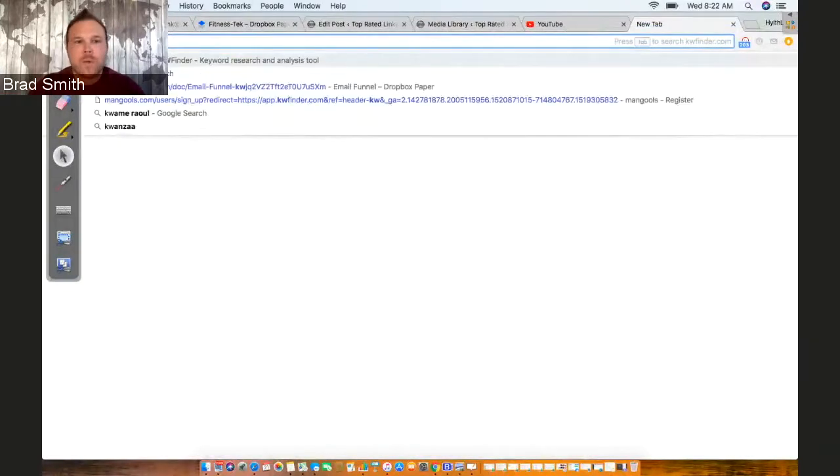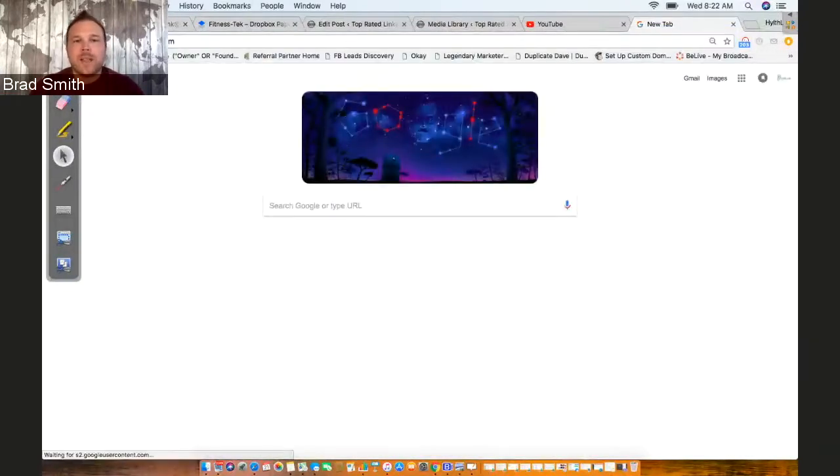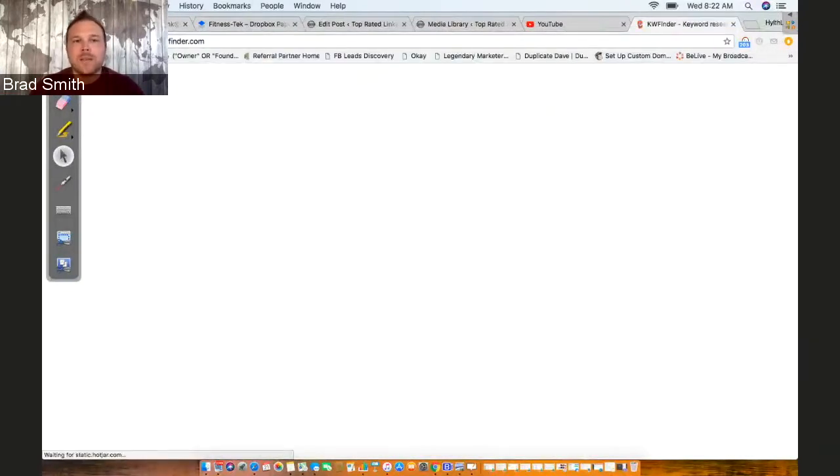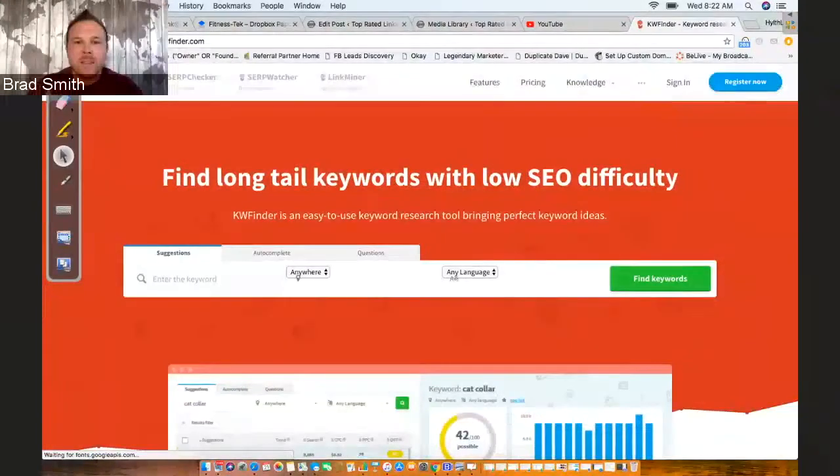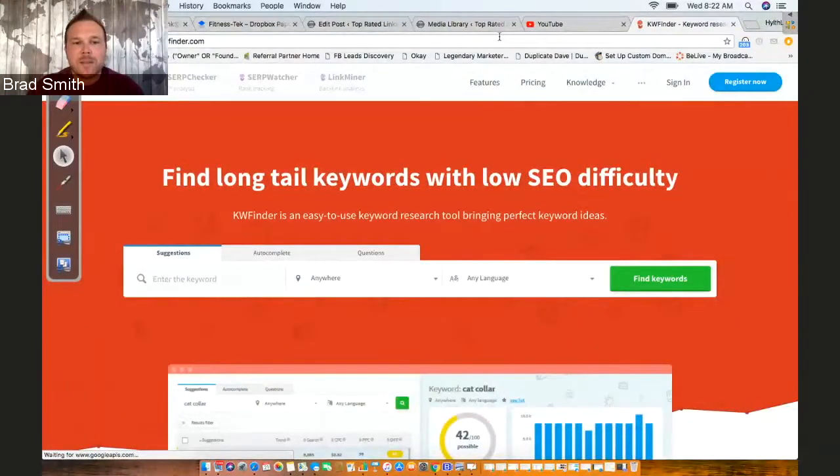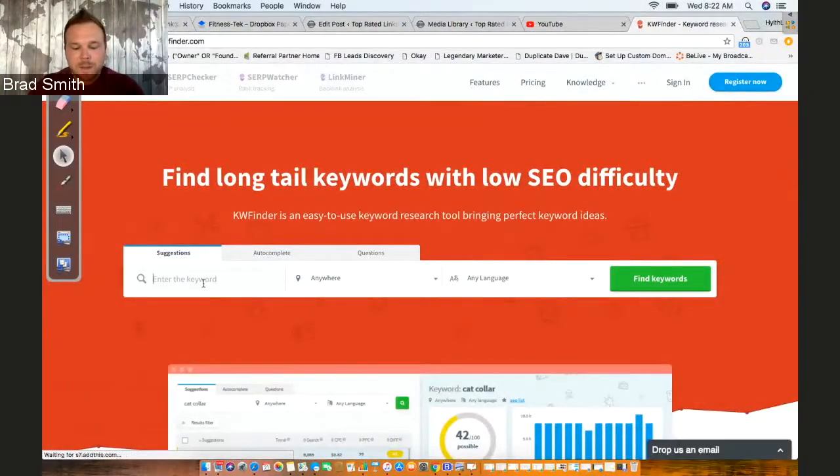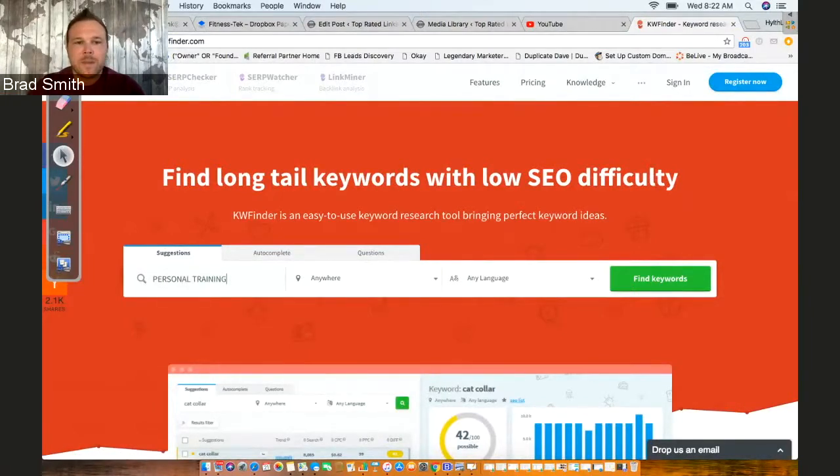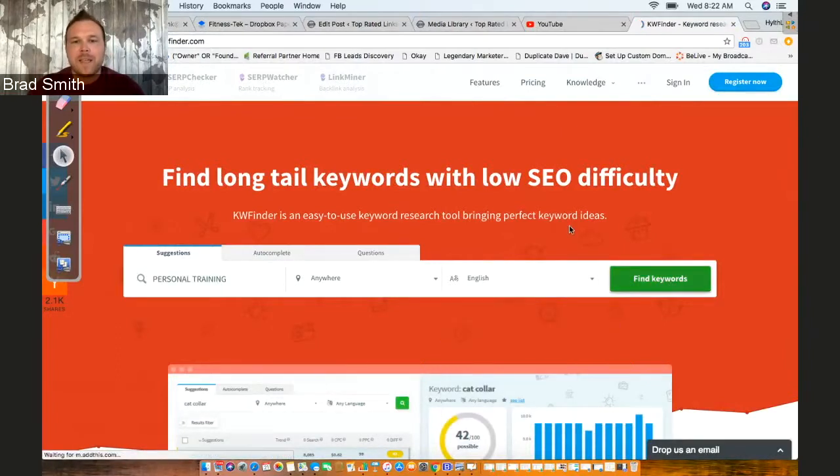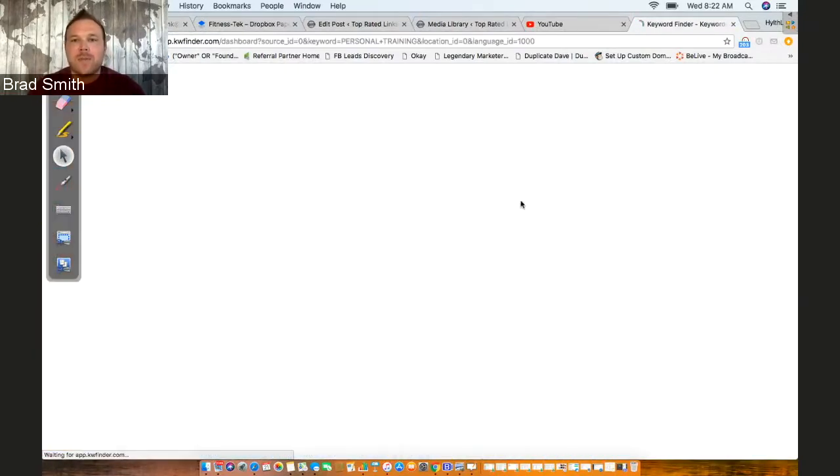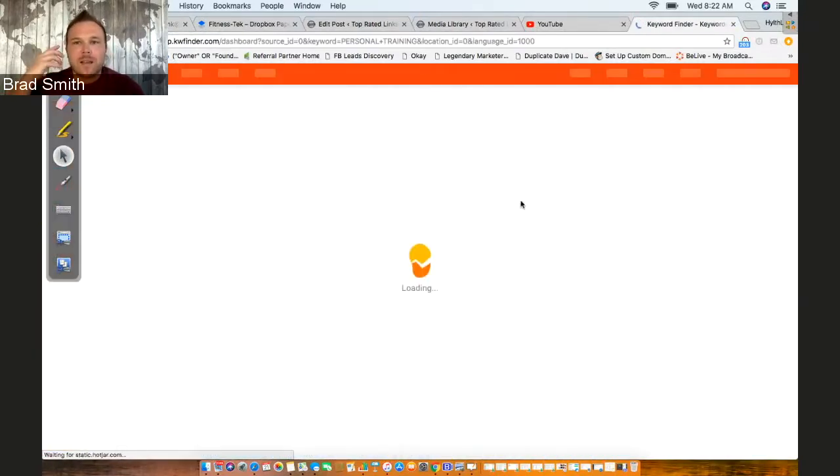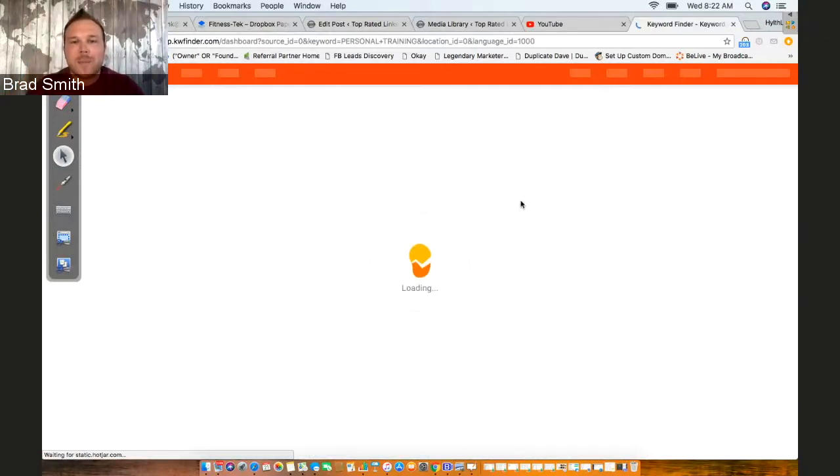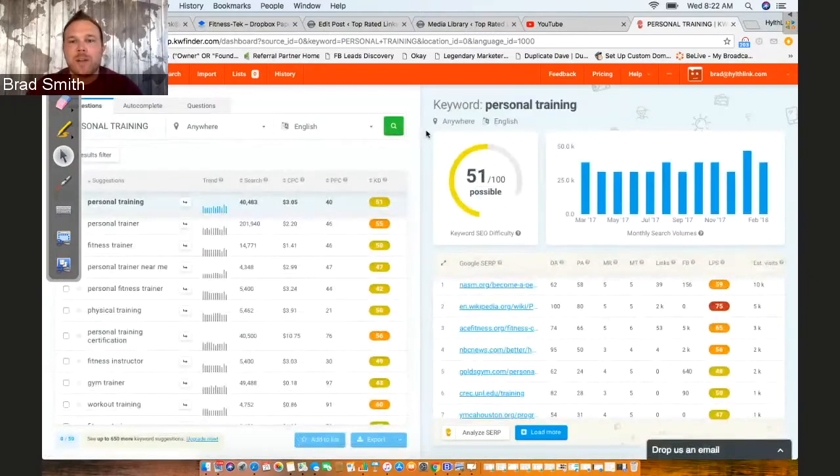We also have some software that you can use. I'll show that to you right now. We'll include it in the description below. It's KW Finder—five free searches a day. Go on there, type in some keywords that you think, like personal training, change it to English, and find keywords.